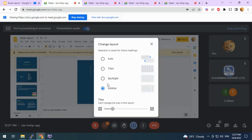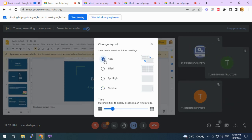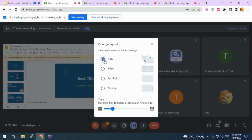You can choose between layout types such as Spotlight, Tile, Sidebar, or Auto. So let's say you want to click Auto — it will auto change accordingly.